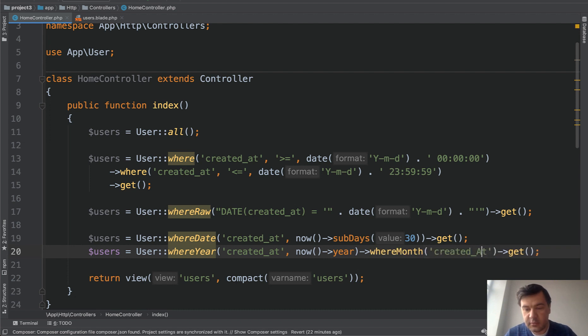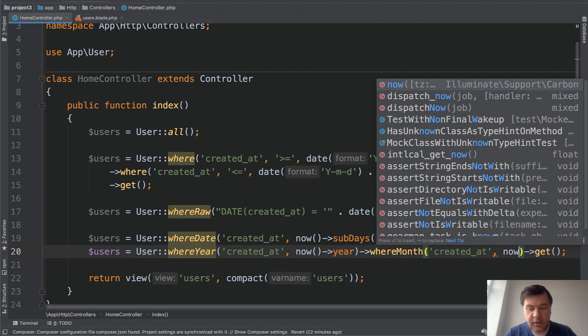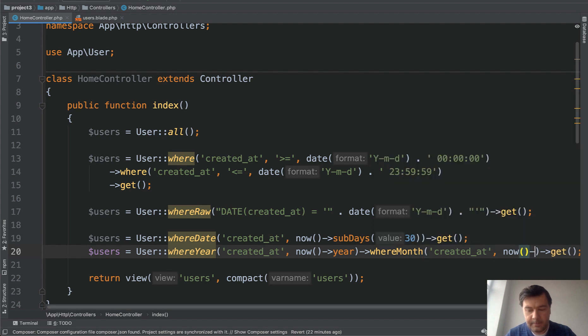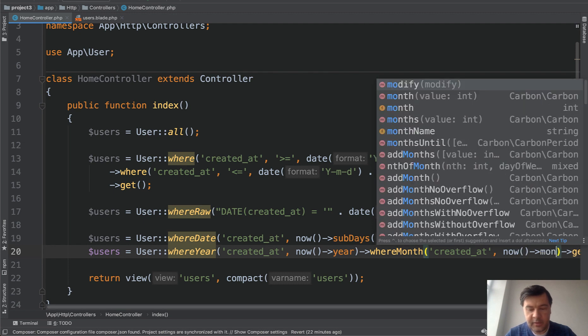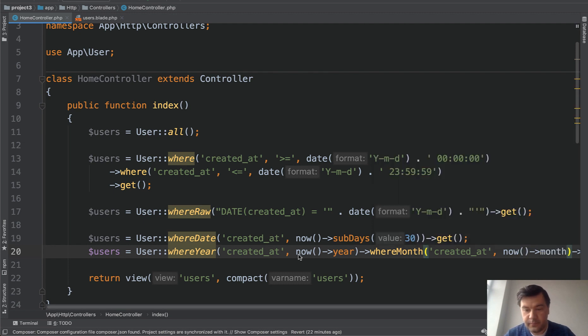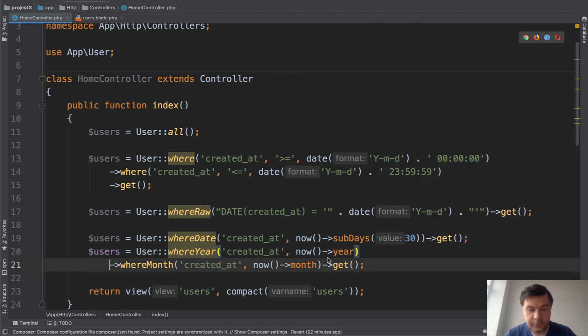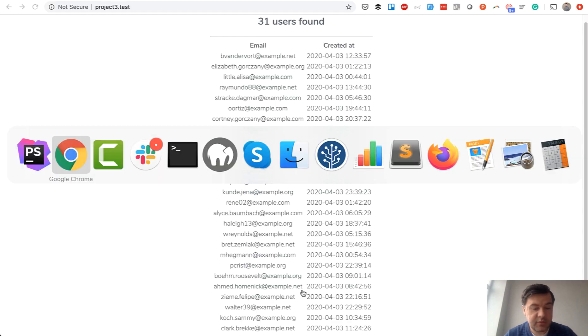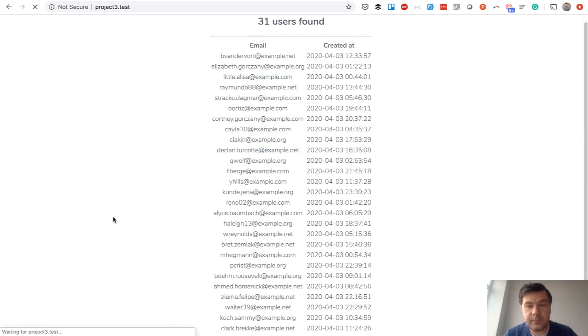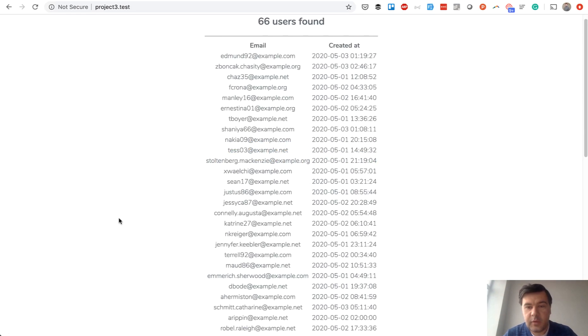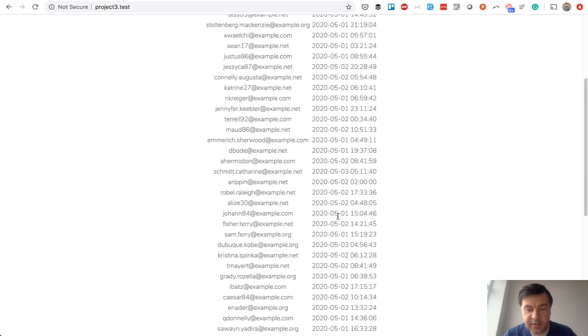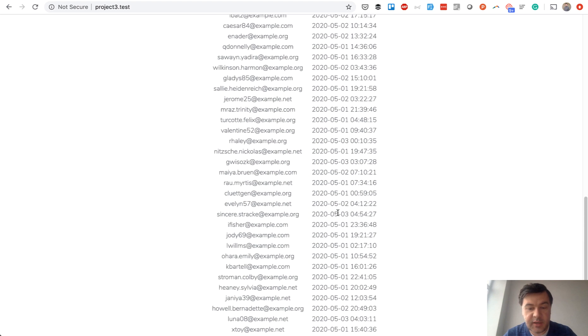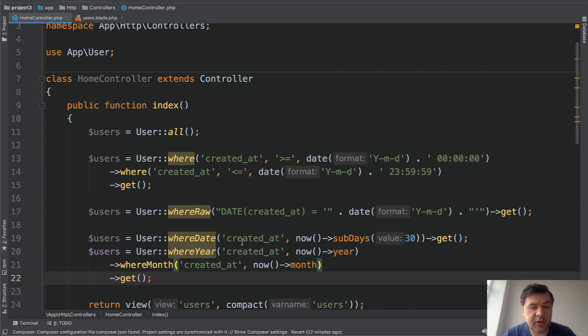Let's see what the result is. From what I see it's correct because it's May 3rd, May 1st, May 2nd - only three days, so there are three functions: whereDate, whereYear, whereMonth.